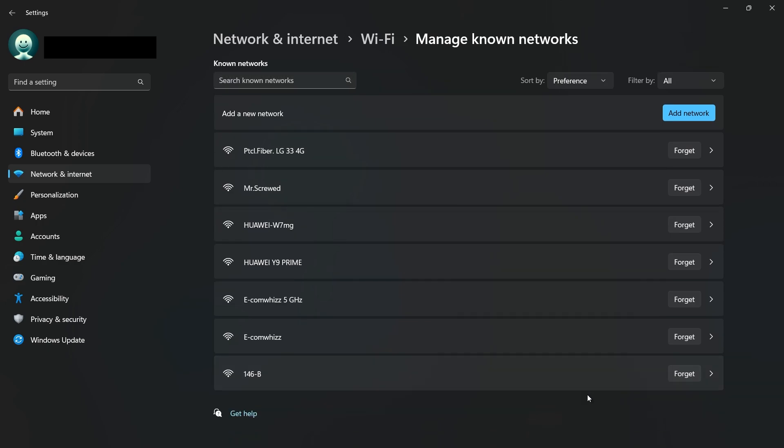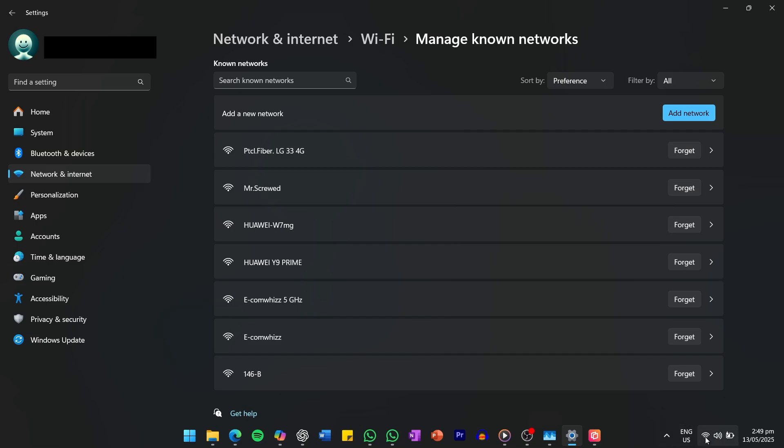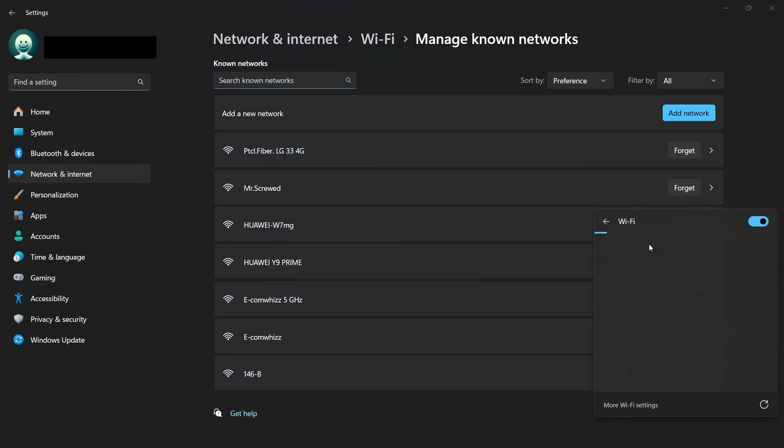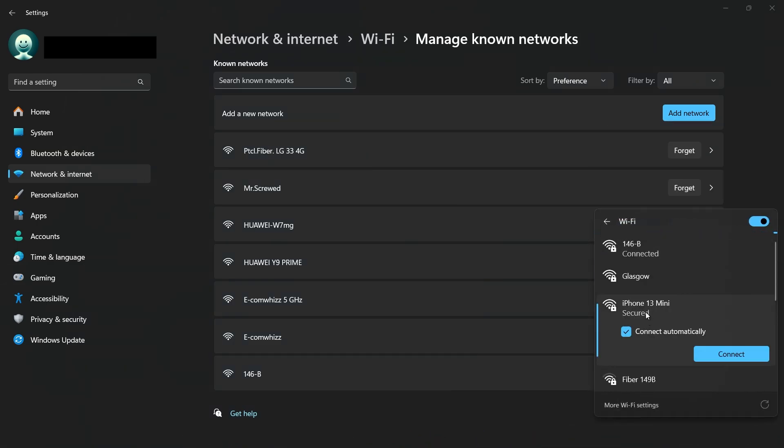After that, go back to the bottom right Wi-Fi icon, look for your iPhone again and try to connect like it's the first time.